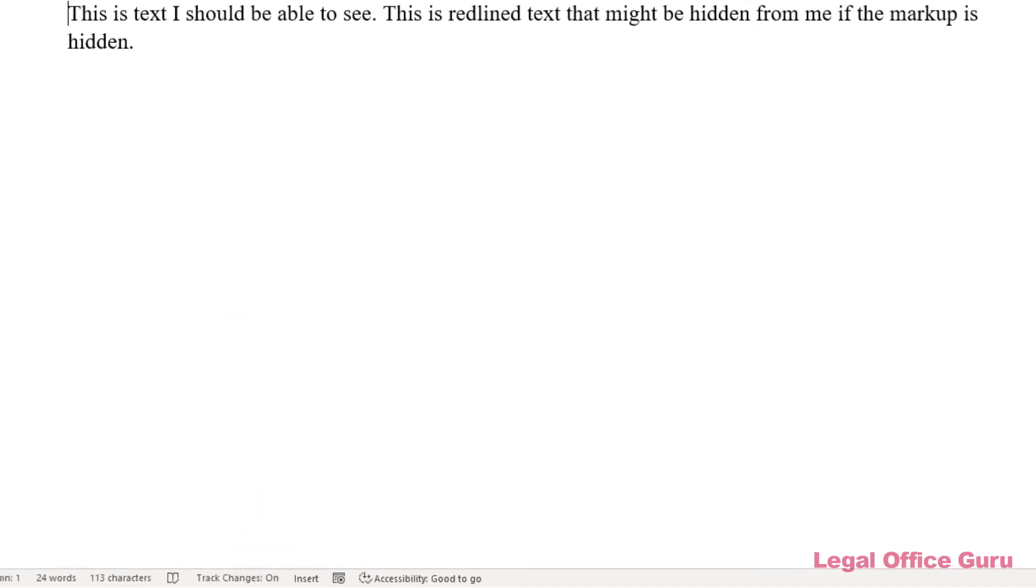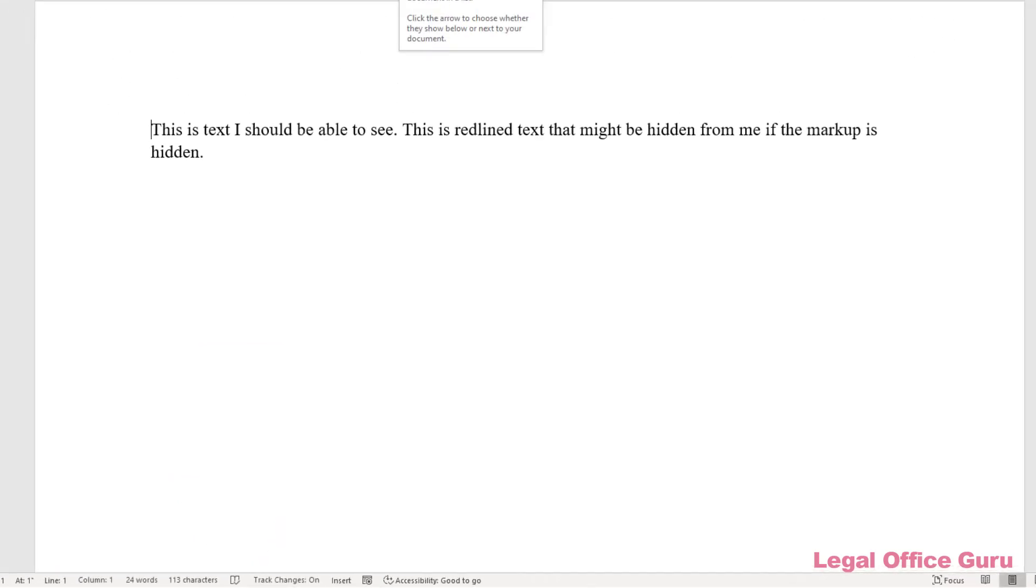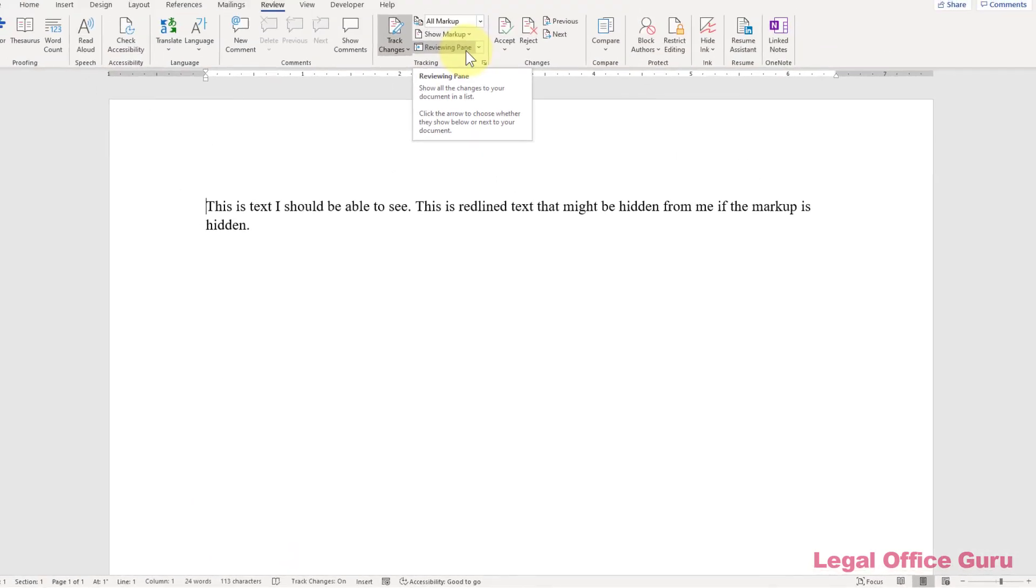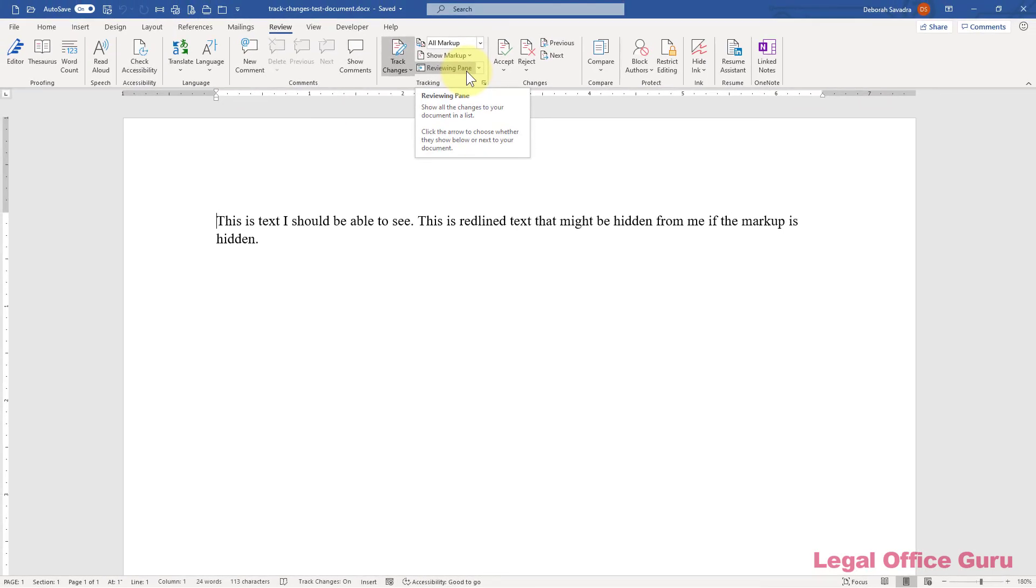So, enable the track changes monitor in your status bar and give yourself one-click access to turning track changes on and off and an at-a-glance notification of whether it's turned on.